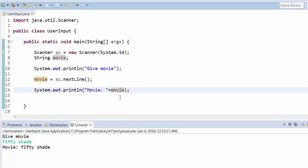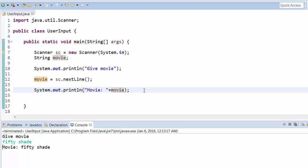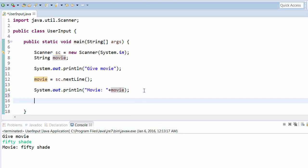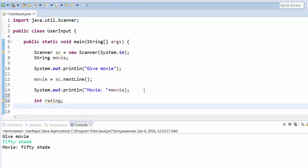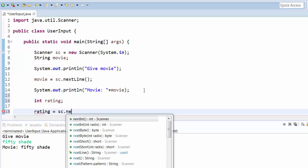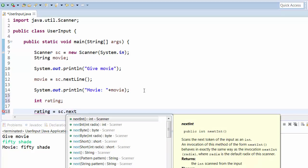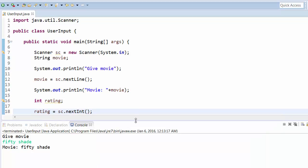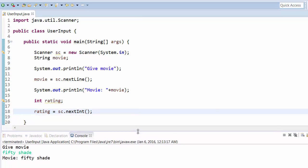We can also give integer input. Let's take integer rating, and then say rating equals sc.nextInt(). Integer value can be given by using int.